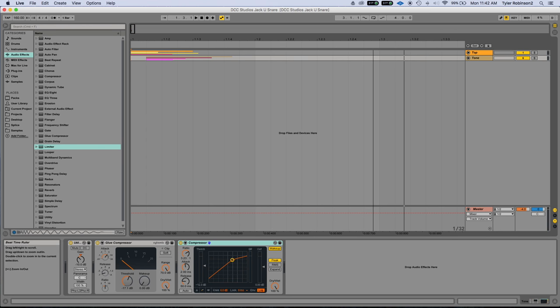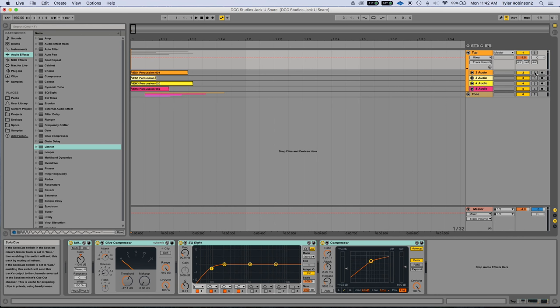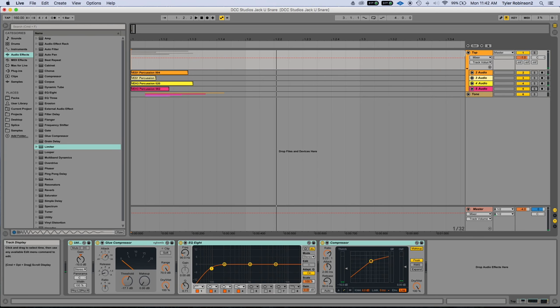For this I used all samples that pretty much everyone should have, just Vengeance samples. So I just layered a couple percussive hits at the beginning, and those are just giving the attack of the snare.